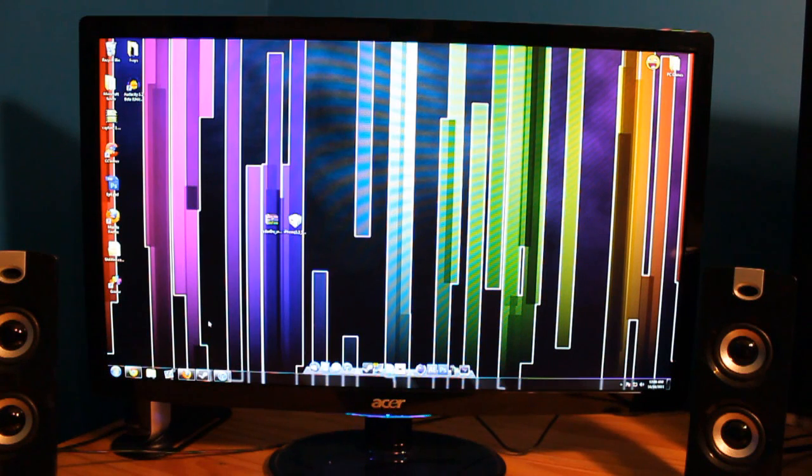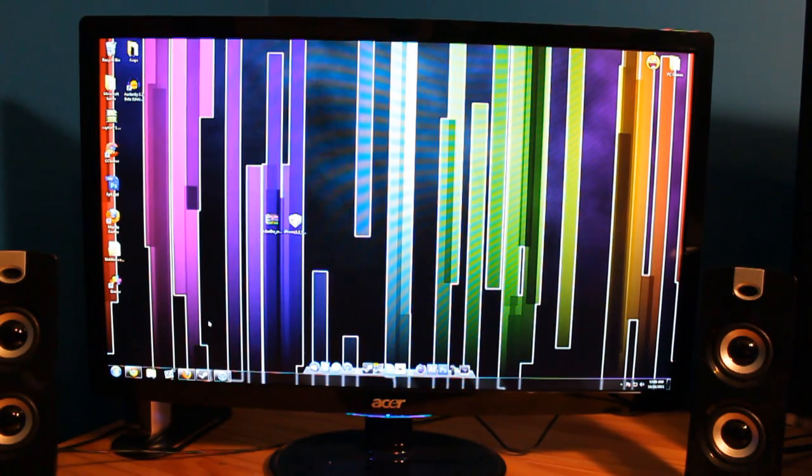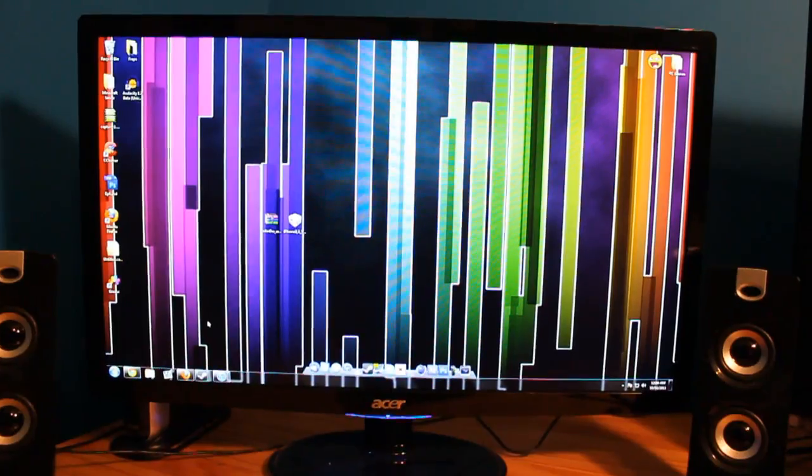So just keep that in mind. Let's go ahead and zoom in here.